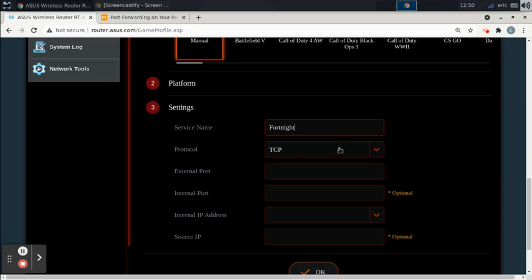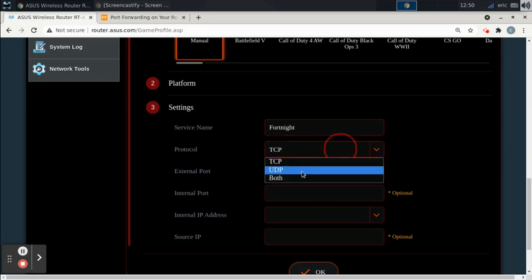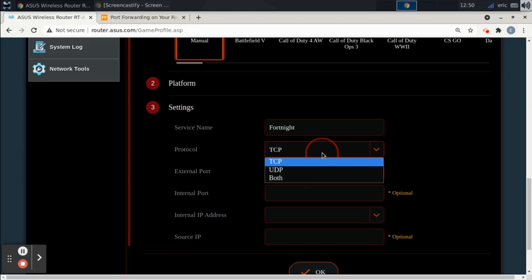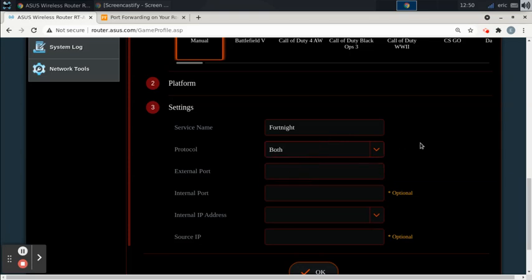And now it's going to ask you which protocol you want to open, TCP, UDP, or both. I would be careful choosing both because that will open the ports that you put in here for both protocols. And I want to show you why both is a bad option.